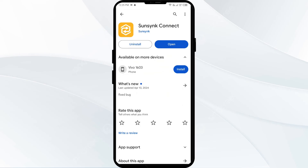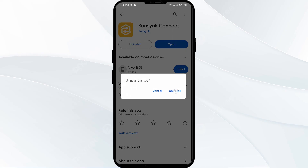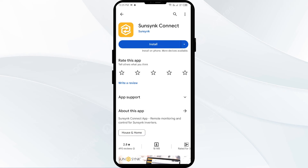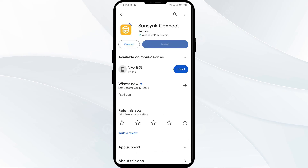The fifth solution to fix this problem is to uninstall and reinstall the EssenceKind app. If the problem persists, uninstall the app by going to the Play Store, searching for the app, and selecting Uninstall. Once uninstalled, reinstall the app by clicking on the Install button.